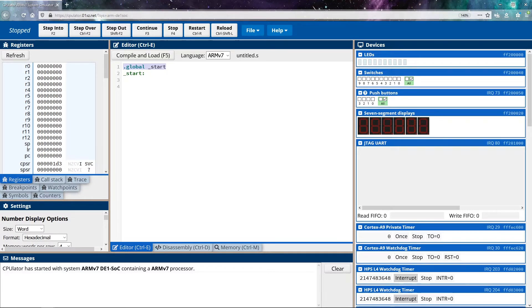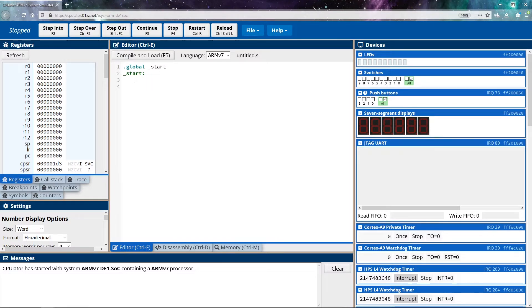So this is the general idea of sort of like our main starting point of our application. So everything that we write is going to be underneath this start label. So that's where we're going to start writing our code.